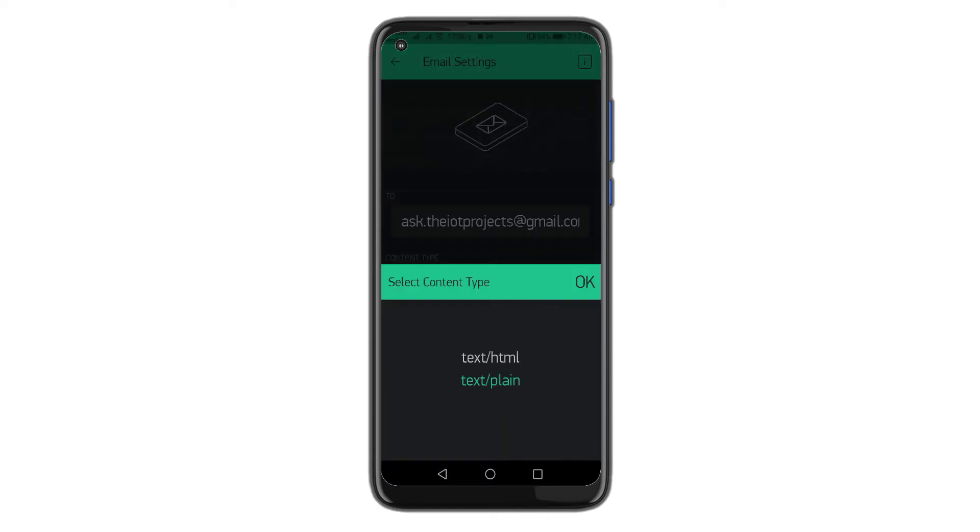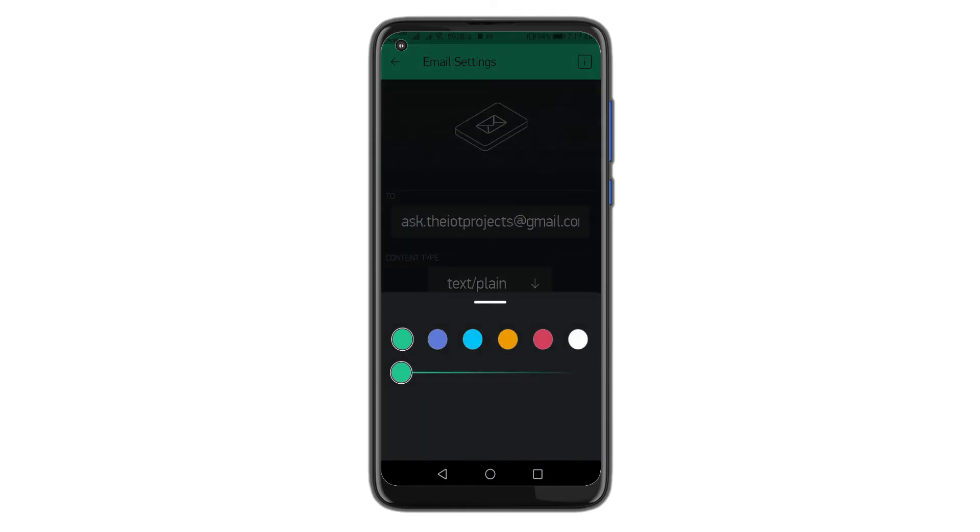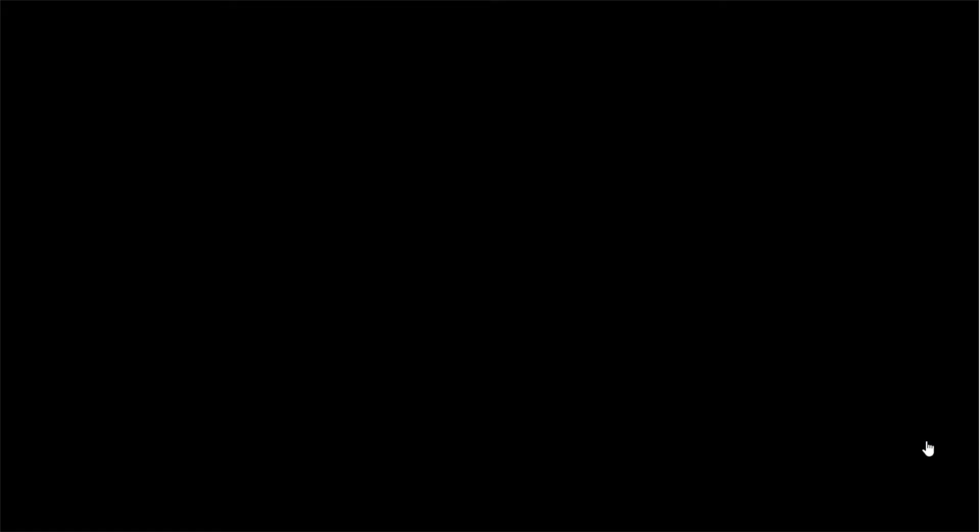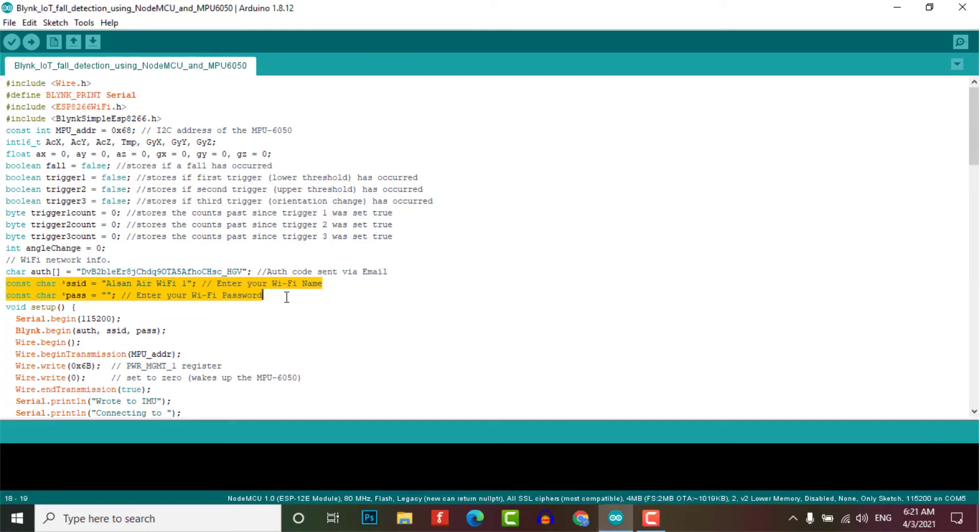Now the application for IoT fall detection is ready to use. Note, when you have finished all the Blink IoT Cloud connection parts, let's go to the programming part to ensure your Blink authentication token, Wi-Fi SSID and password are correct.